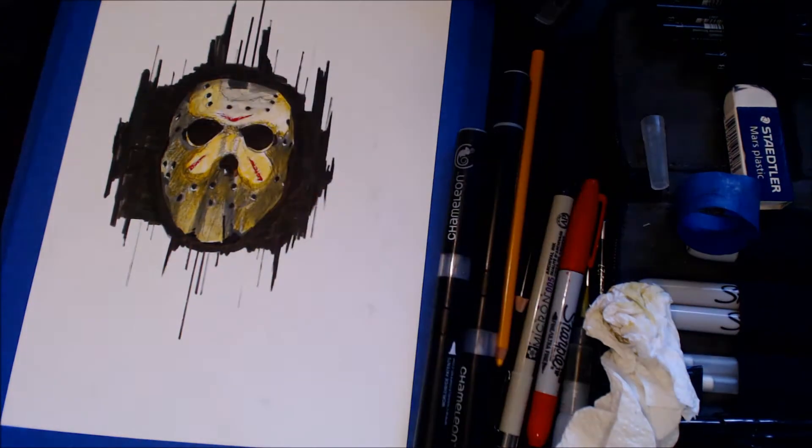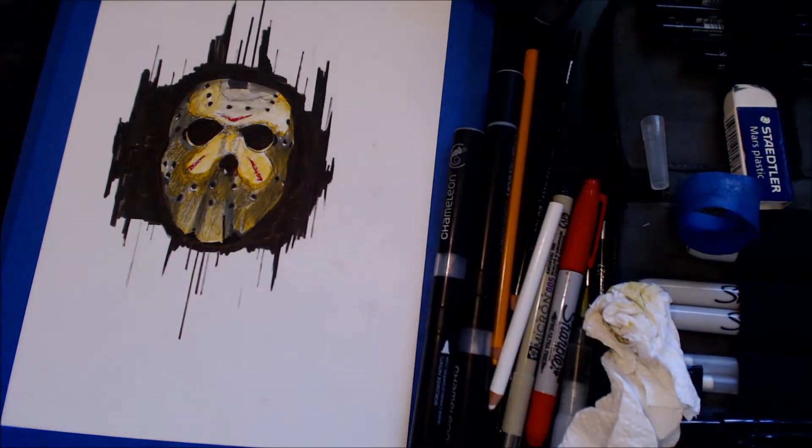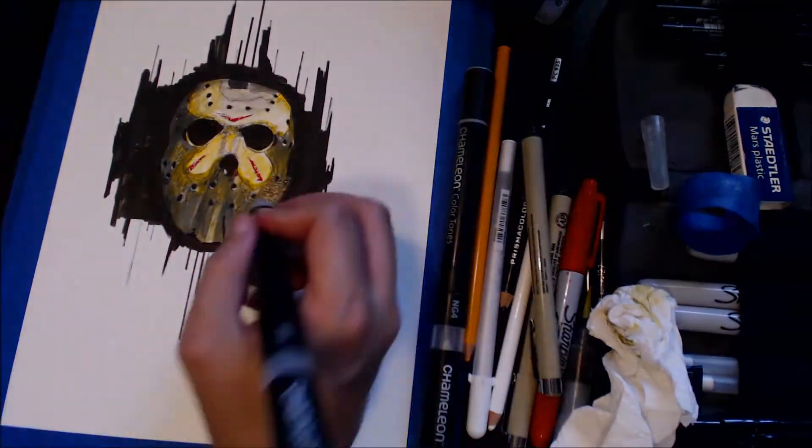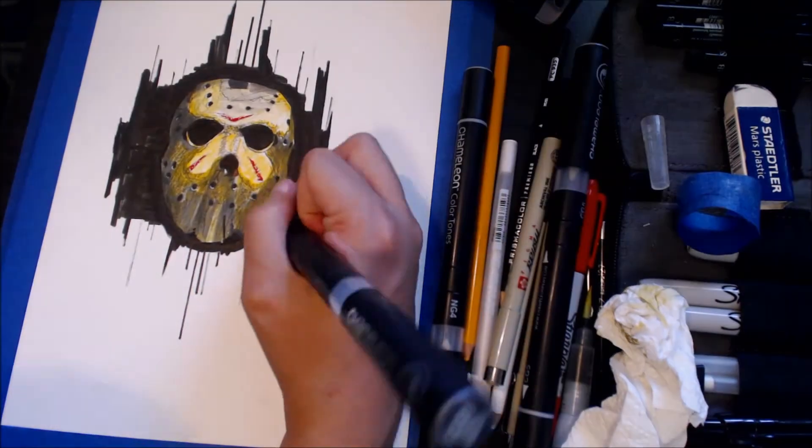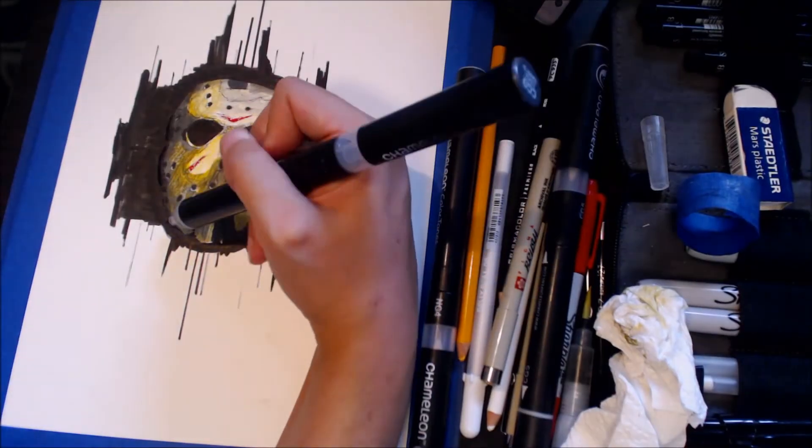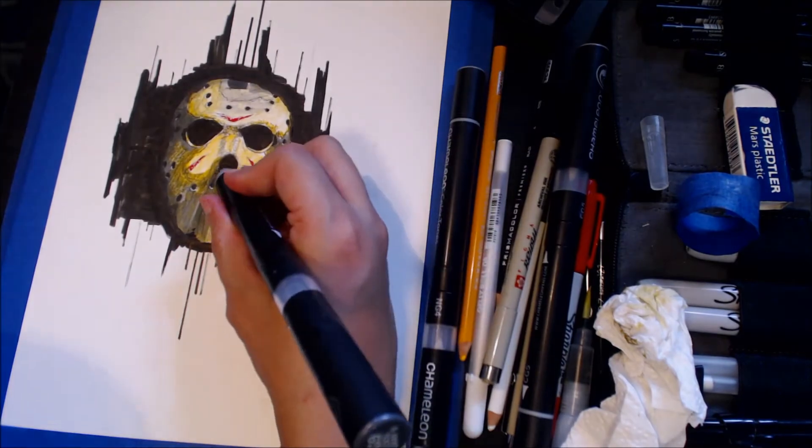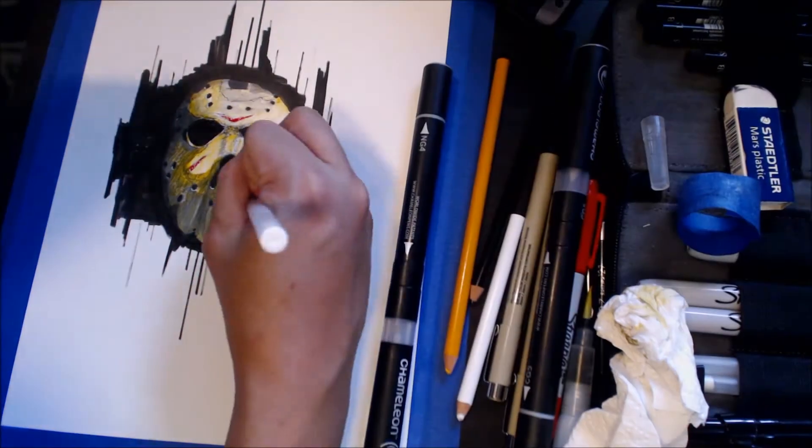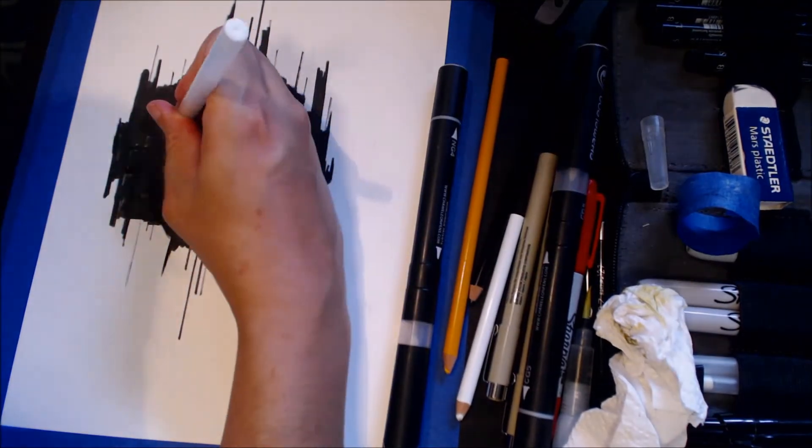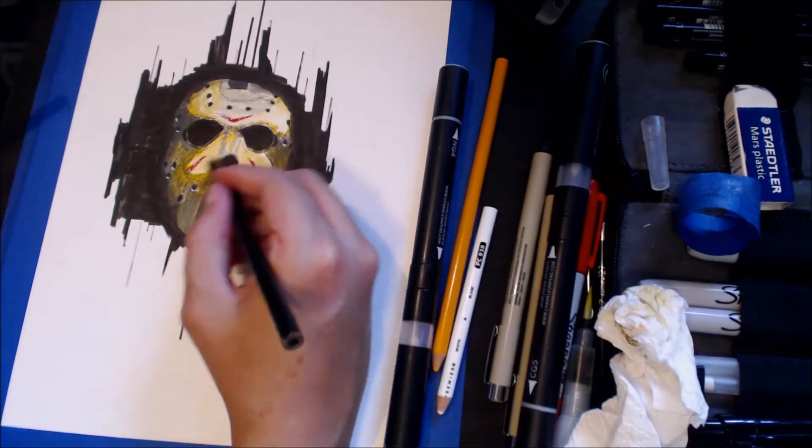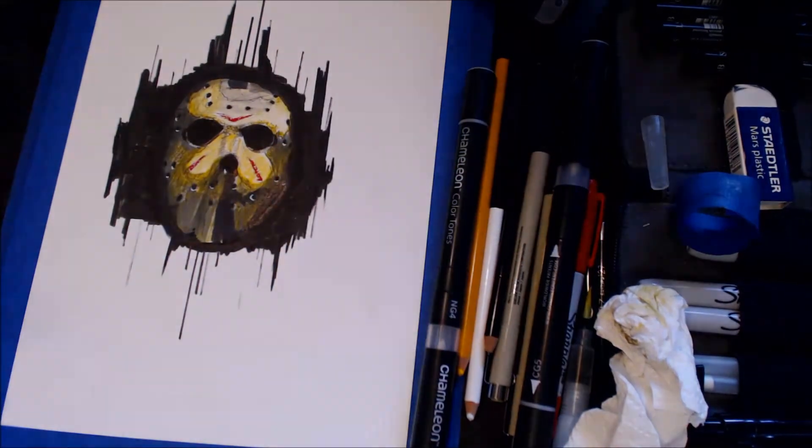And right there I'm just adding some more effects to make it look sort of realistic and crazy scary - hopefully it's scary enough. Just adding some more highlights there.